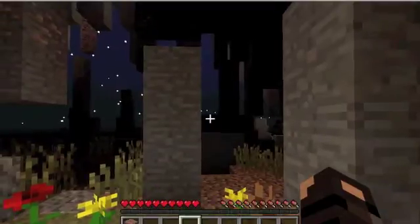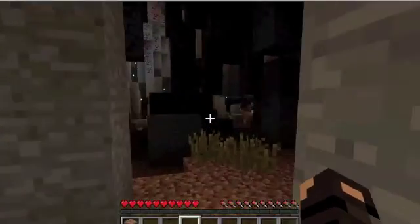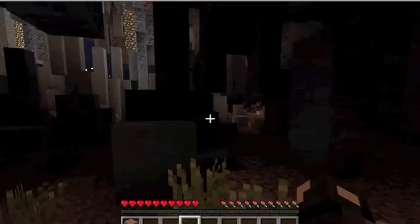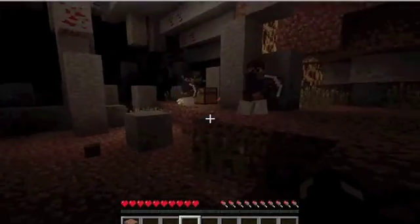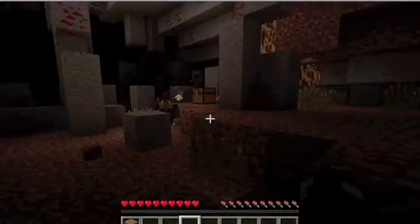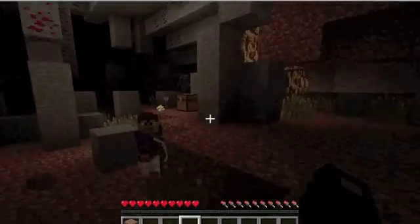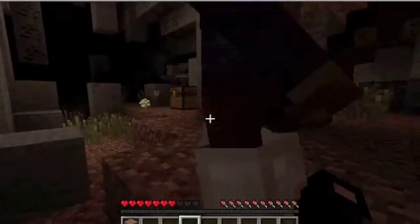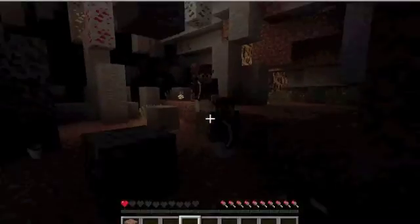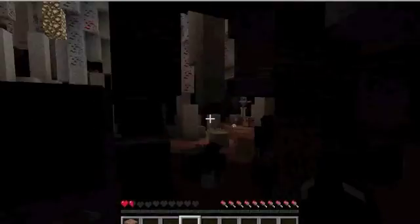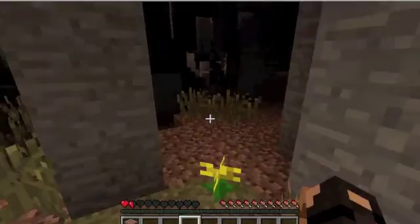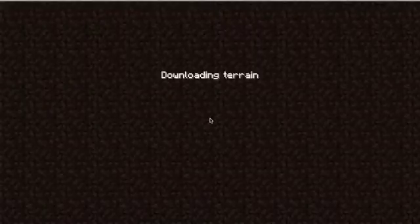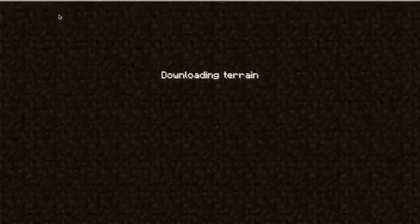And you spawn here. Are these friendly? I hope they're friendly. Oh — not friendly, not friendly, not friendly! I walked into the portal, didn't I. Well, that concludes it for this tutorial.